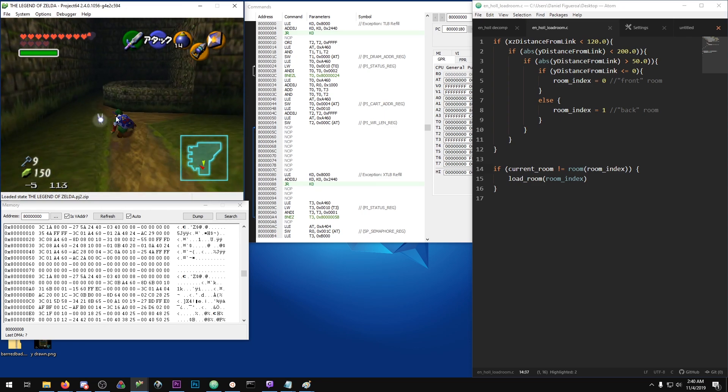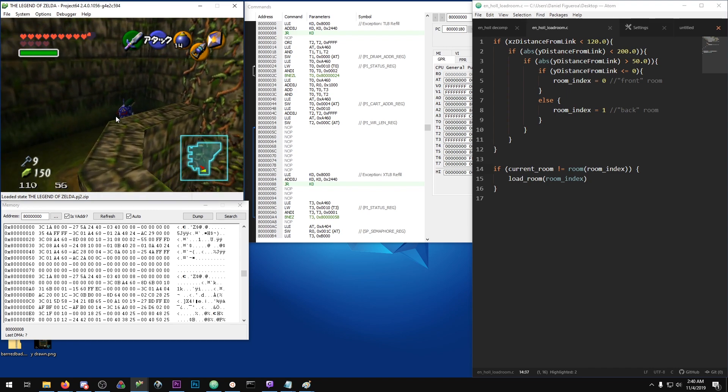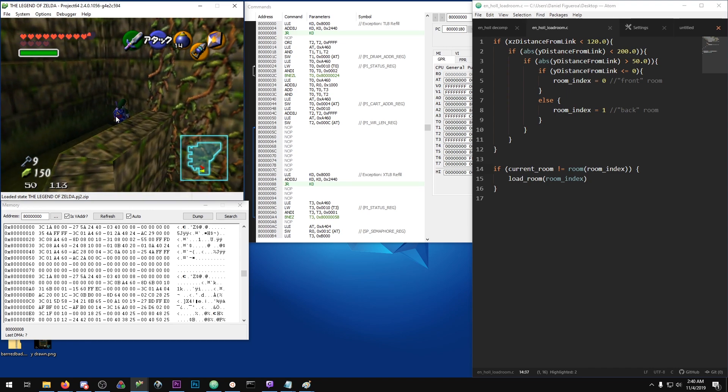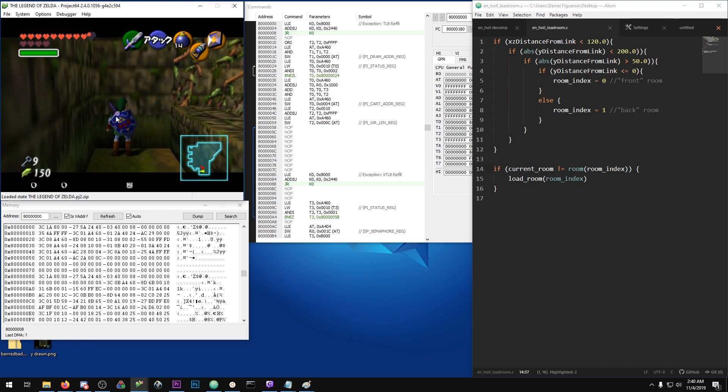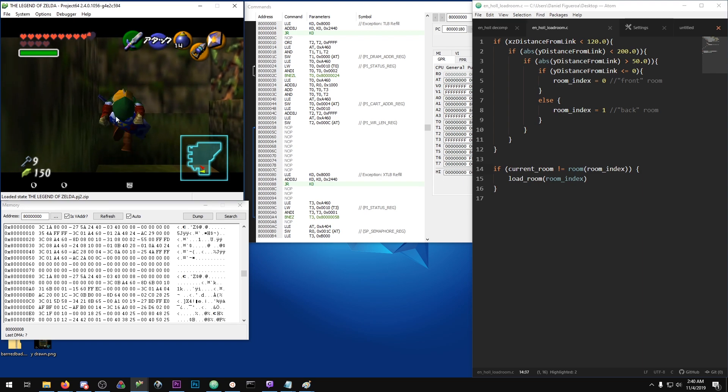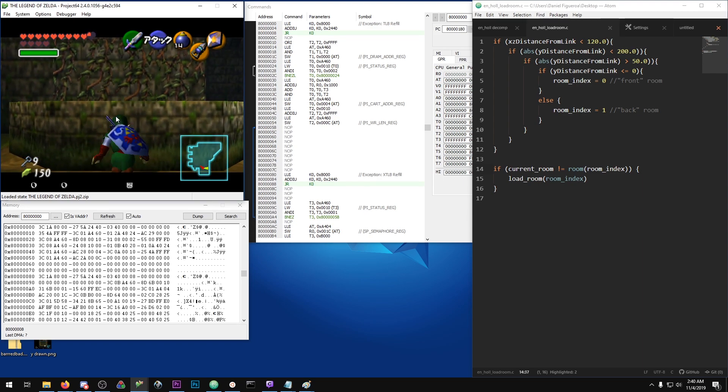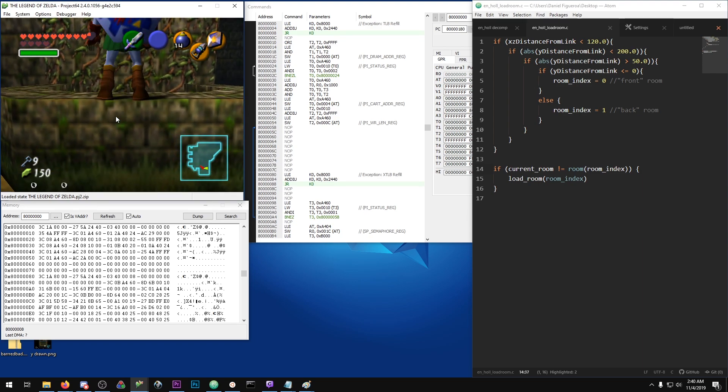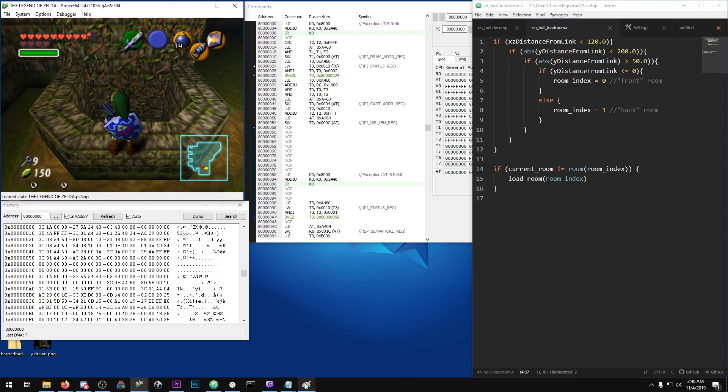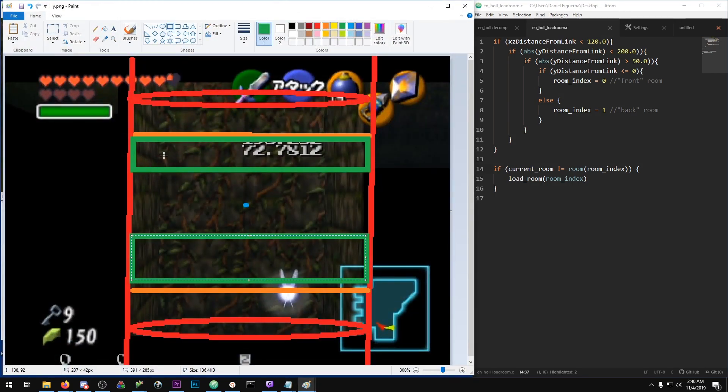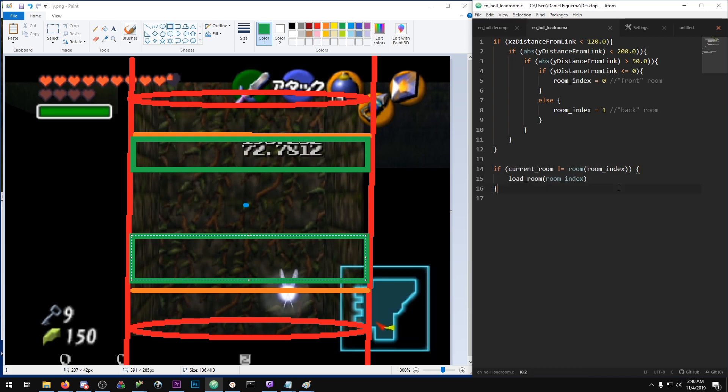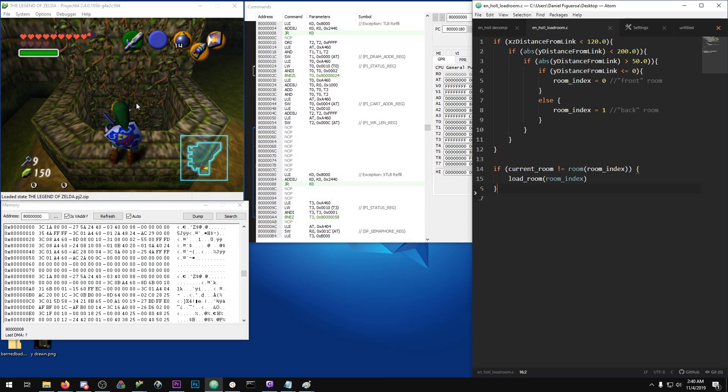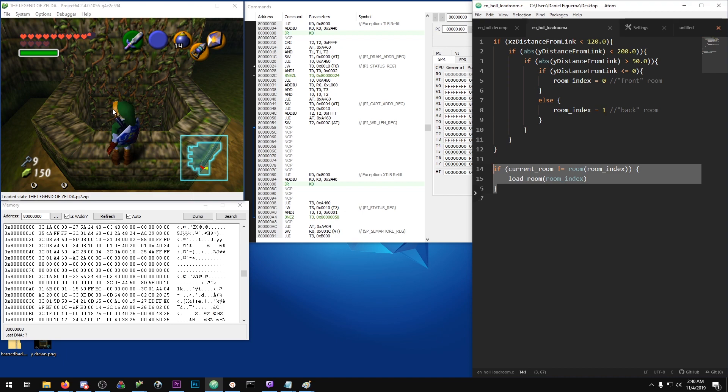The game thinks I'm in room two. So what this means as far as the loading transition goes is that once I reach the top loading plane here, all these conditions are going to be met and it's going to check if the current room is equal to the room that I'm trying to load. Even though I'm standing in room eight, it thinks I'm in room two, so this check will pass and it will load this room again.